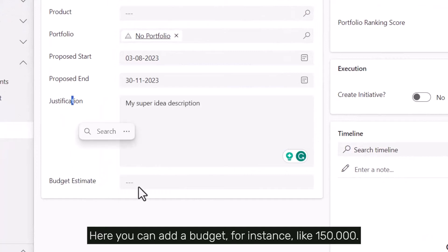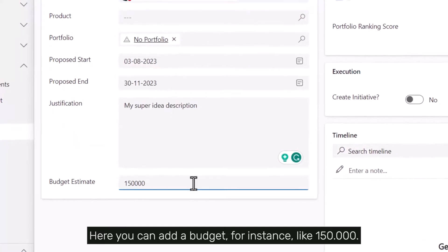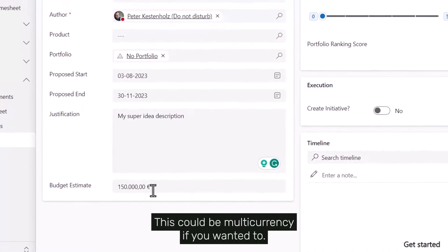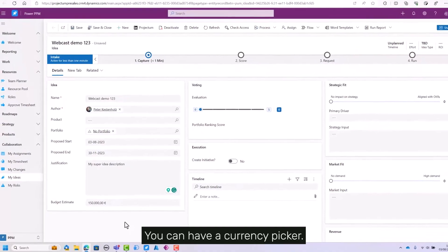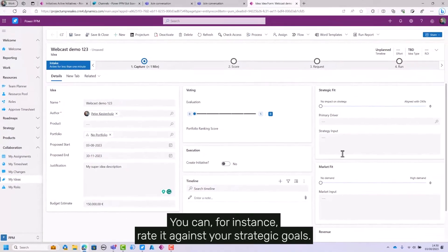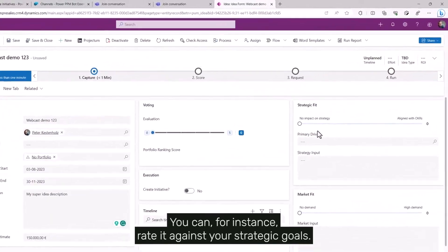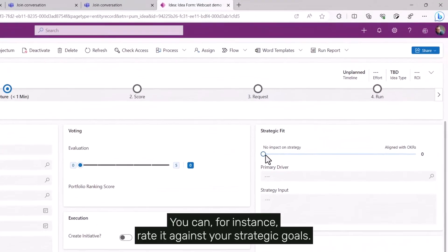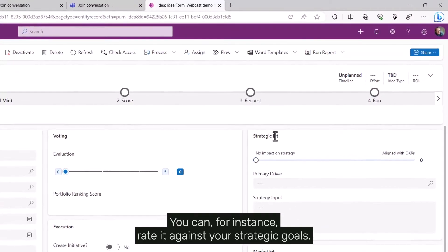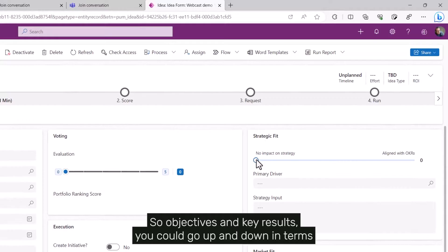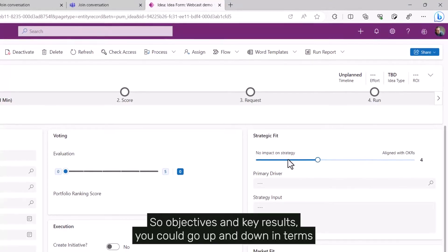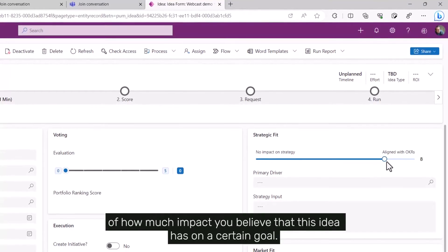You can add a budget, for instance like $150,000. This could be multi-currency if you wanted. You can rate it against your strategic goals, or OKRs—objectives and key results—going up and down in terms of how much impact you believe this idea has on a certain goal.